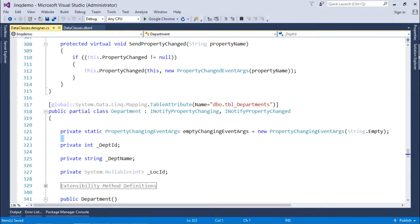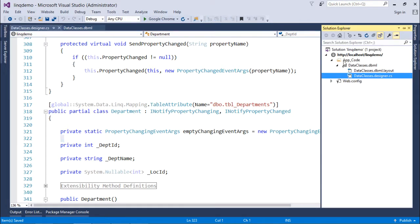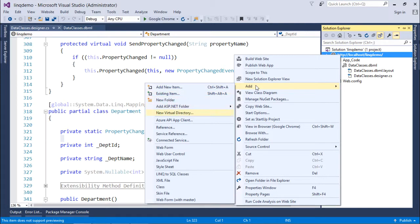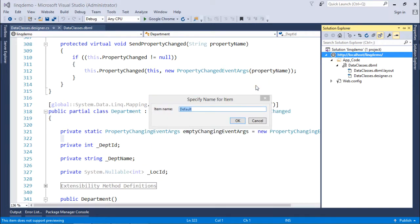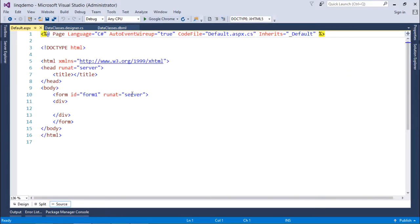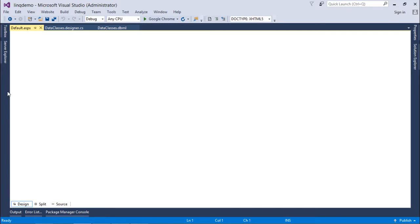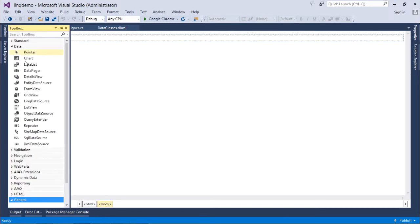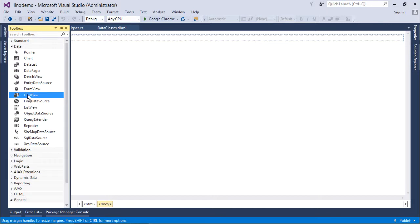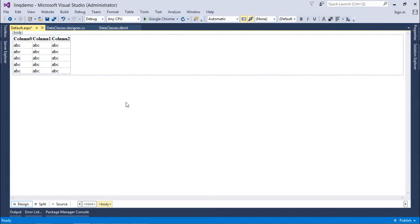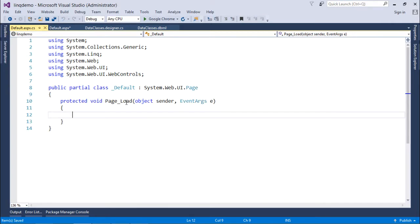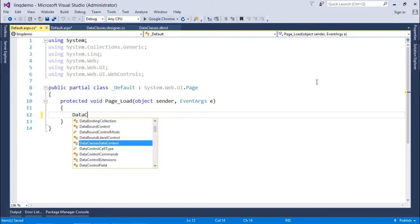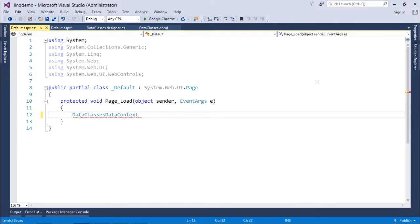So for starting the work, what I'll do, I'll just add one web page with default.aspx. And as in the previous videos I did, I will add one grid view in this particular page so that I can see the output. Now coming here, what I'll do, I already have added a class here with the name data classes data context. So this will be instantiated for the first time.